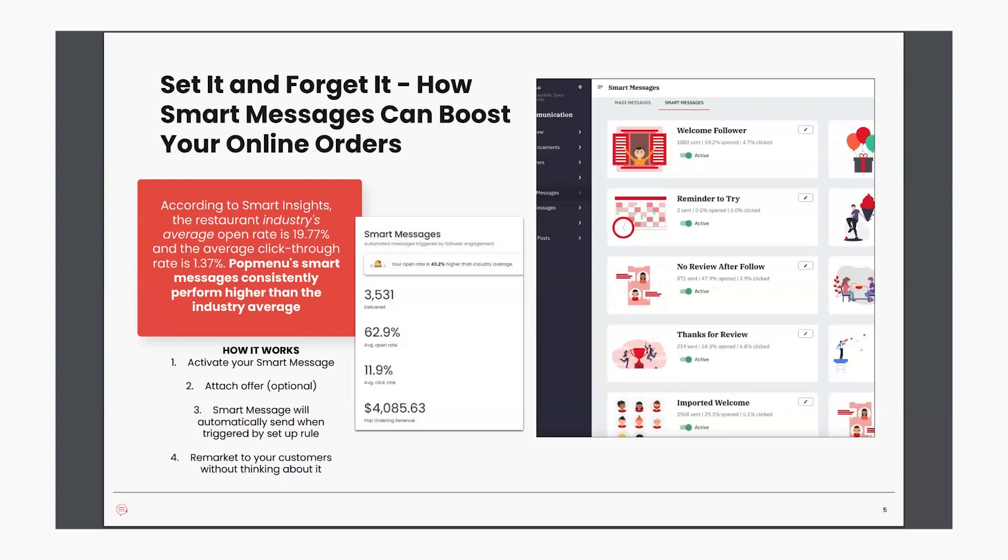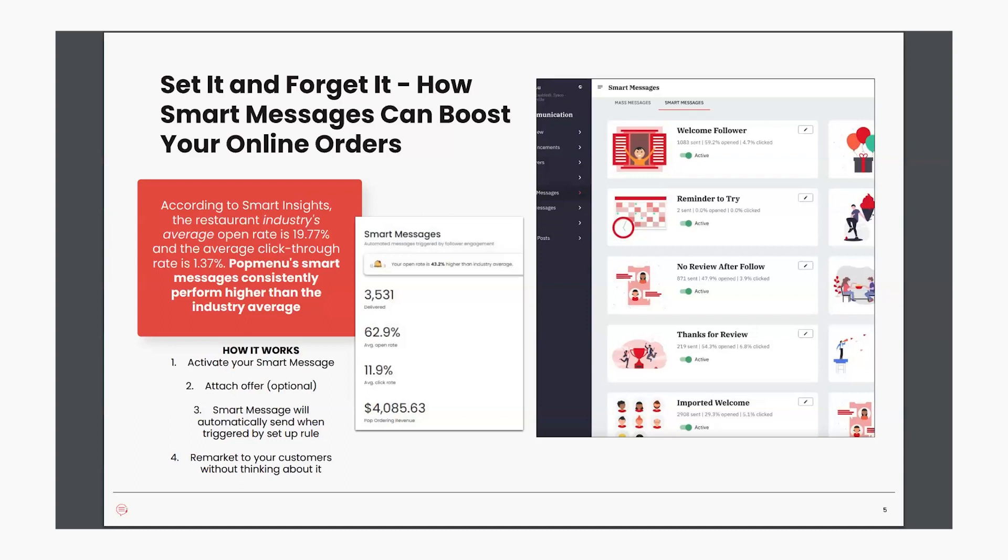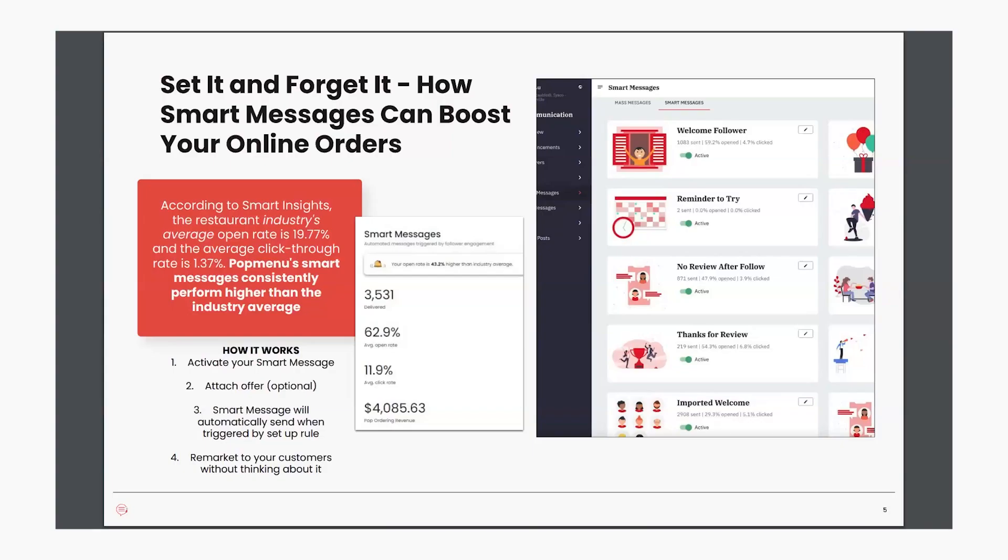According to Smart Insights, the restaurant industry's average open rate is 19.77% and the average click-through rate is 1.37%. PopMenu smart messages consistently perform higher than the industry average. To promote your online ordering through smart messages, you can link your online ordering link to any of the smart message or even attach one of those offers. Welcome follower, happy birthday, and we miss you smart messages would be great opportunities to send a follower an online offer.